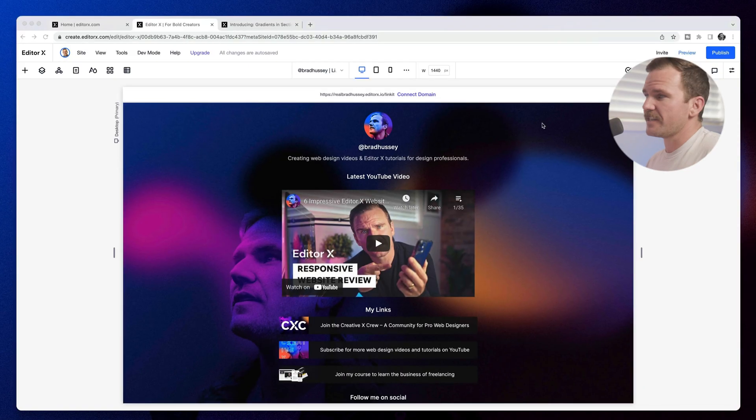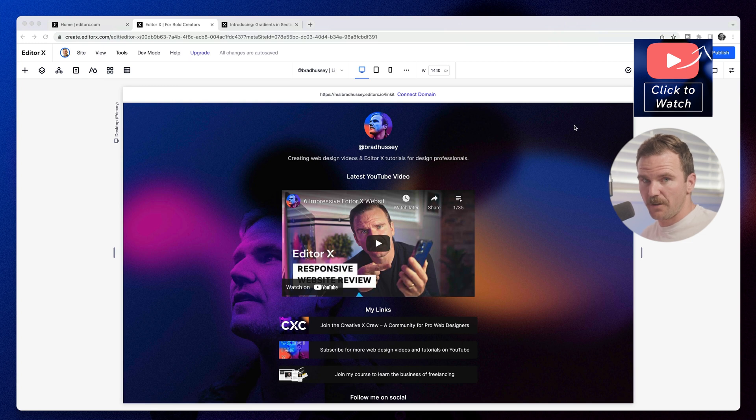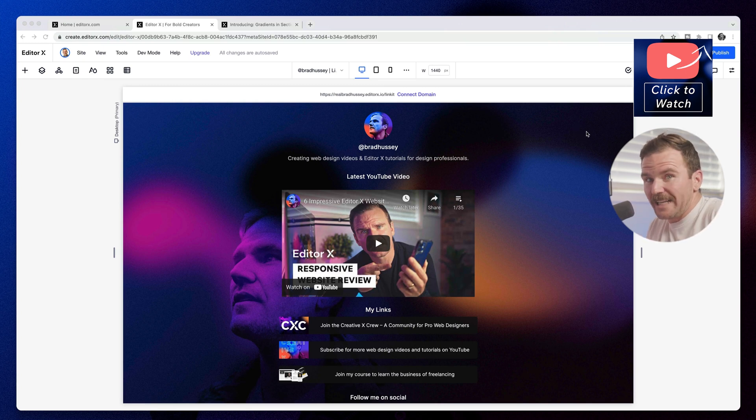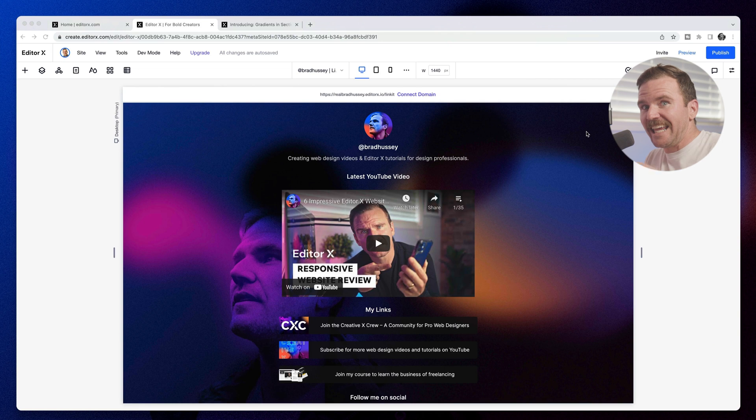So here's an Editor X site that I have been building. You probably saw it in that previous video I did where I created my own link tree. I call it link it, link it, get it.